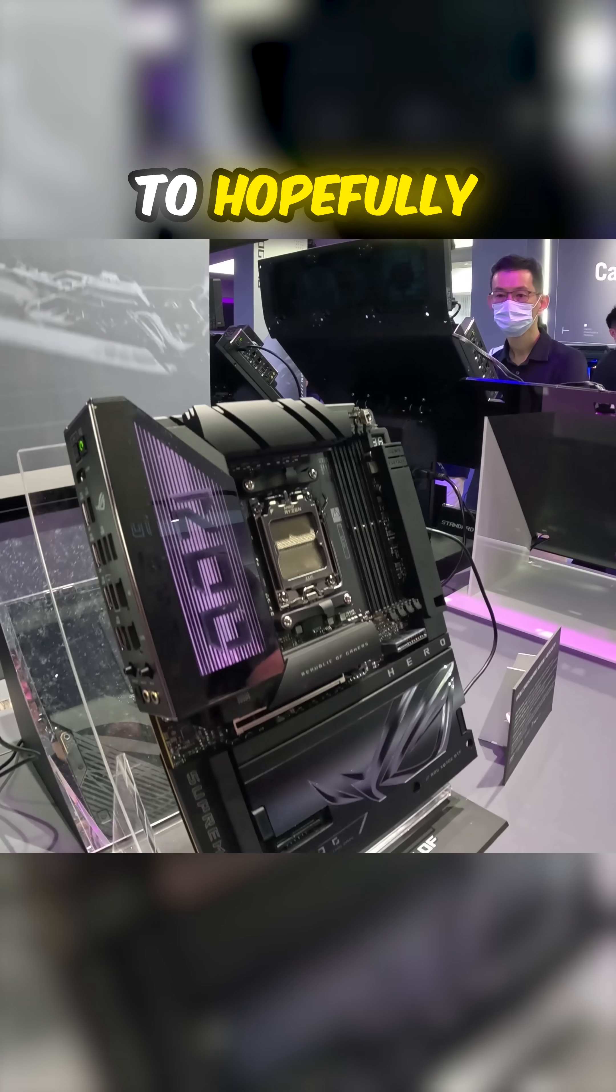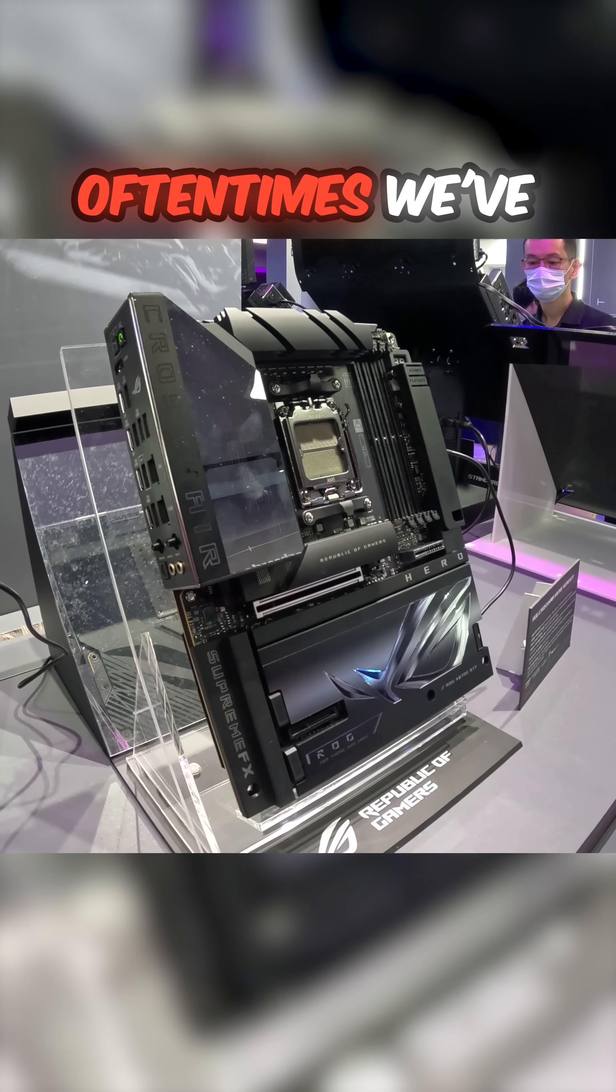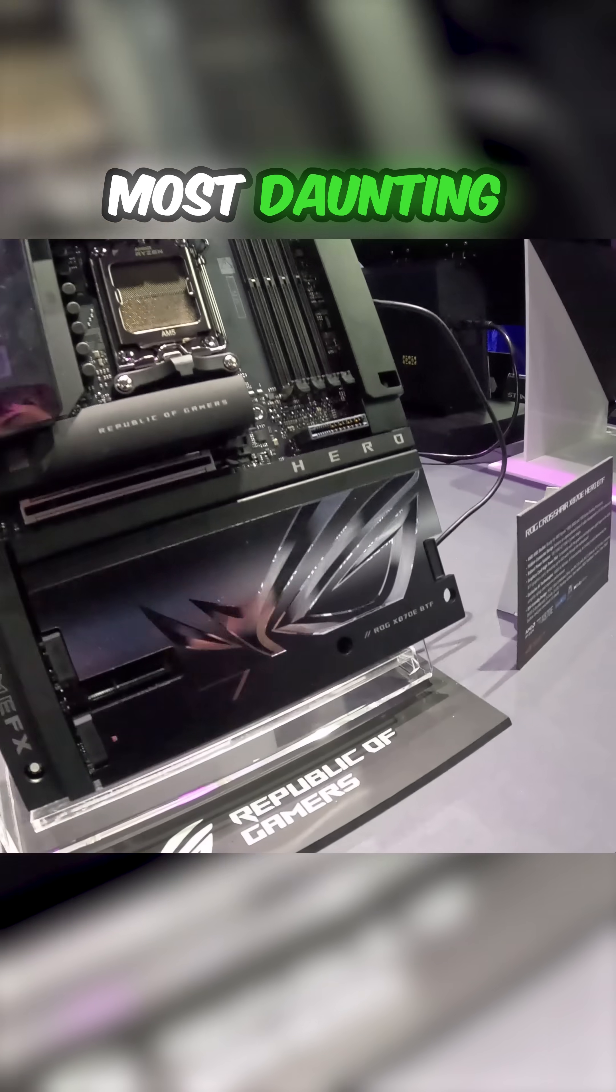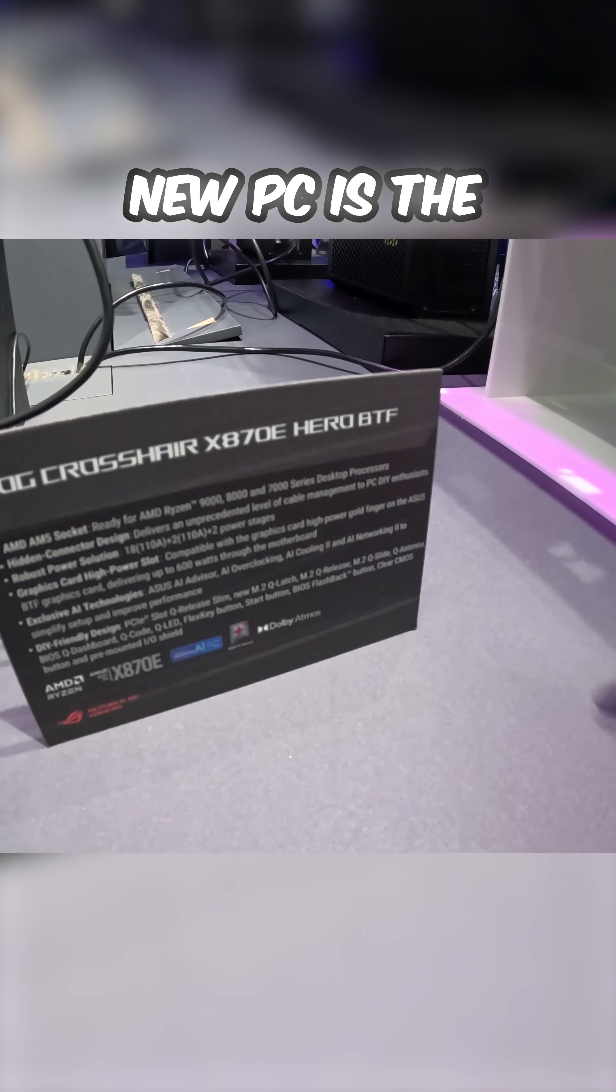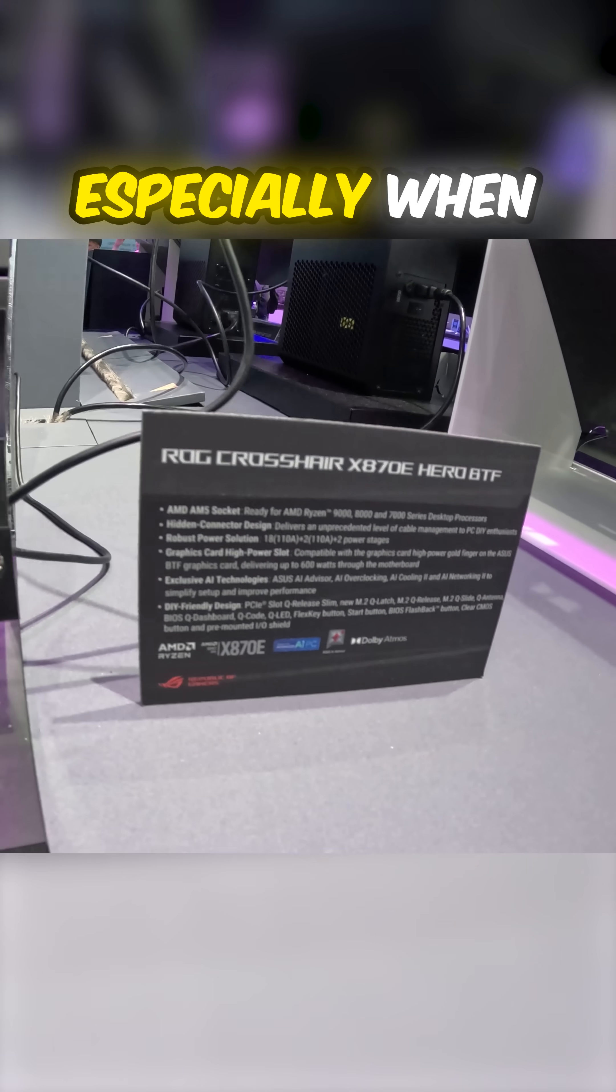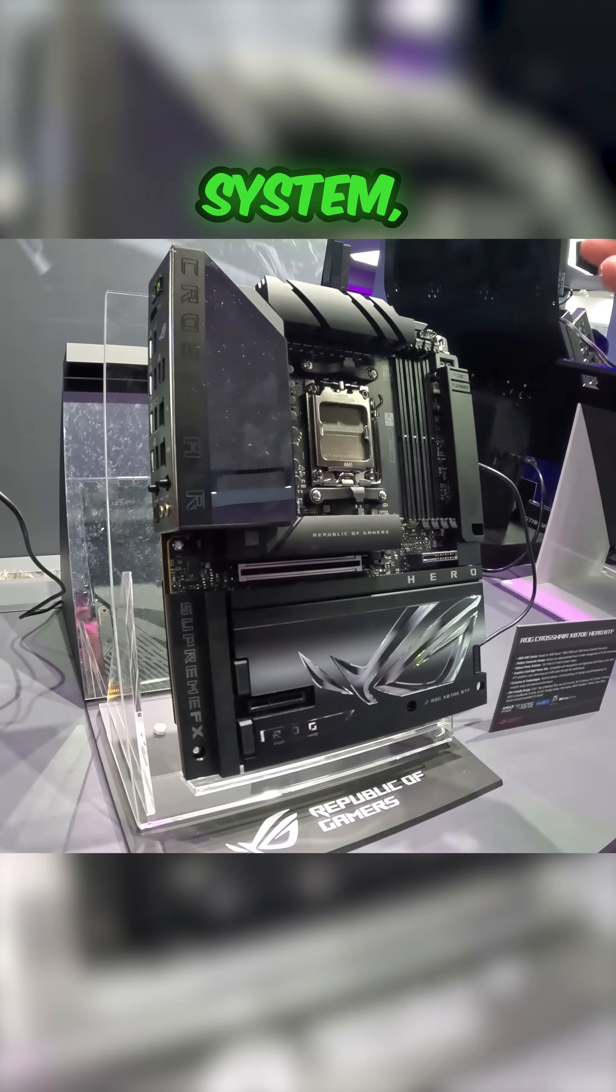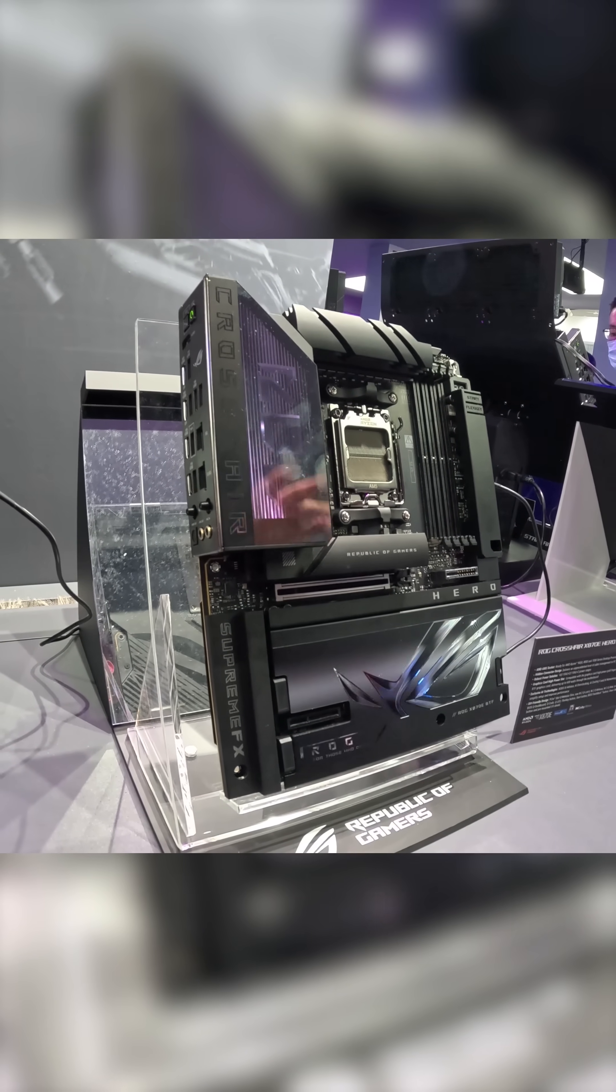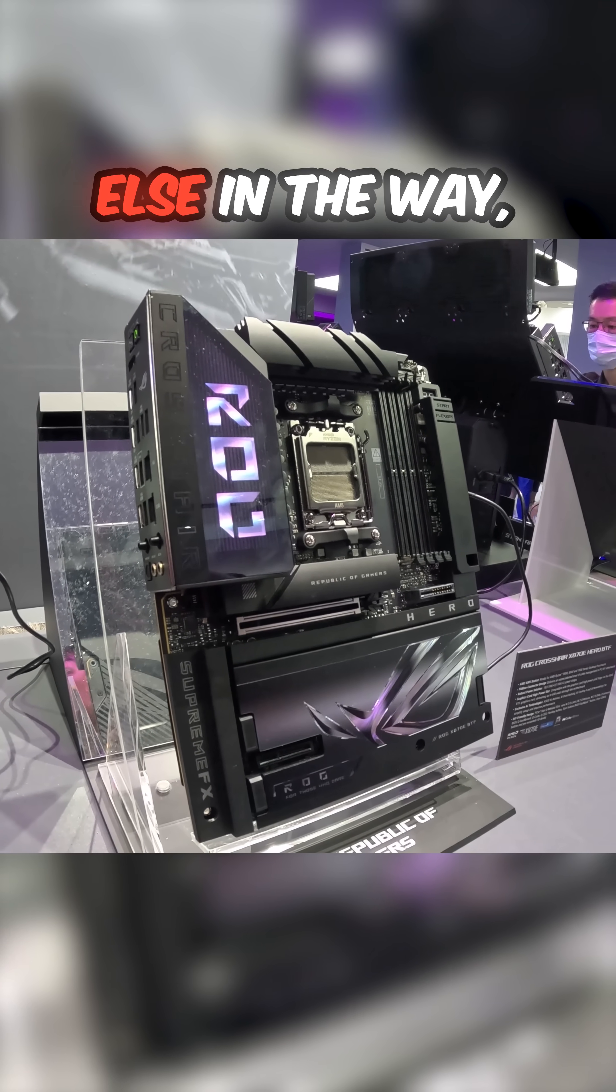And things like that to hopefully have this become more standardized. Oftentimes we've heard and we see online one of the most daunting things for people when building a new PC is the cable management. Especially when you've got all your components in the system, managing the cables on the front can be finicky. So obviously just having it all on the rear with nothing else in the way, just the rear of the chassis, makes it a lot easier.